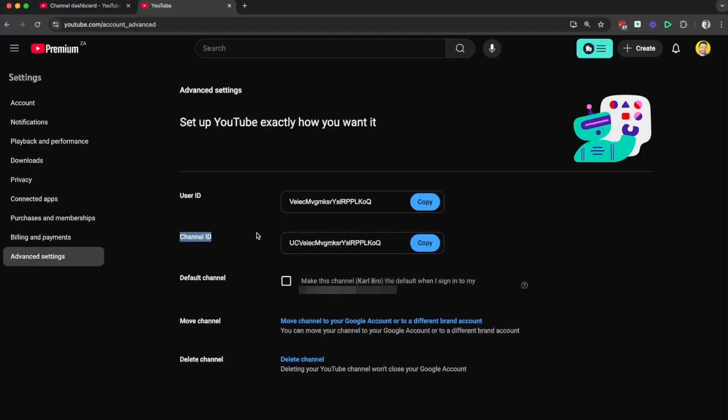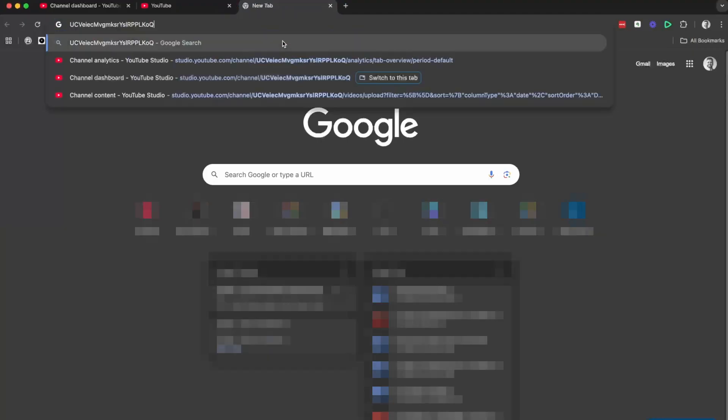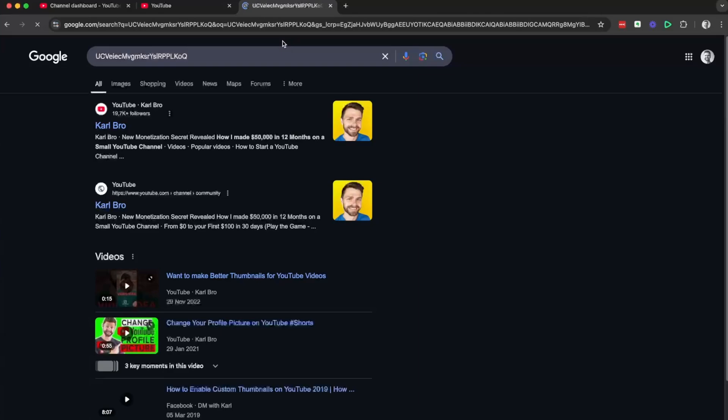Now what is the difference between your user ID and your channel ID? Your channel ID is the link to your YouTube channel. So if you copy this and search it inside of Google, it's going to come up with your YouTube channel.